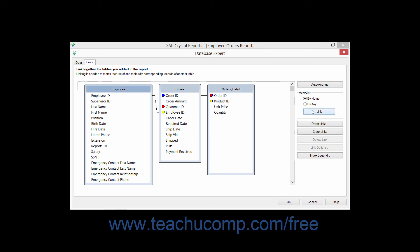Now if possible, Crystal Reports will then automatically create the links between the tables. Once again, you will need to double check these links to ensure that they will function for the report.